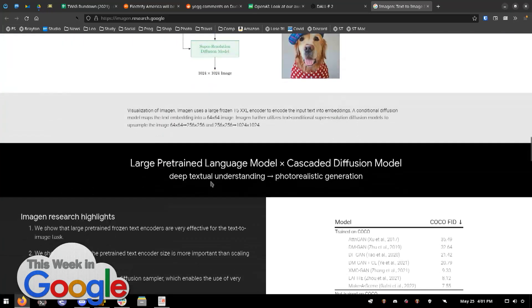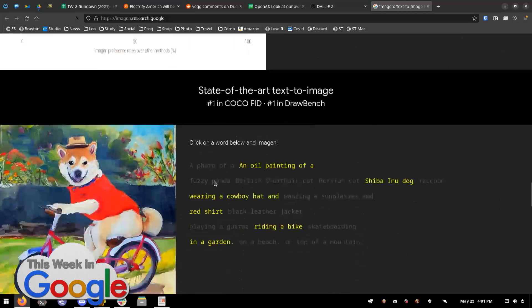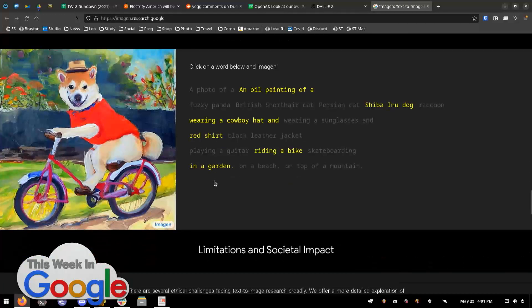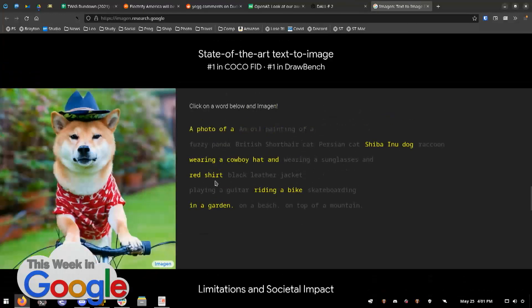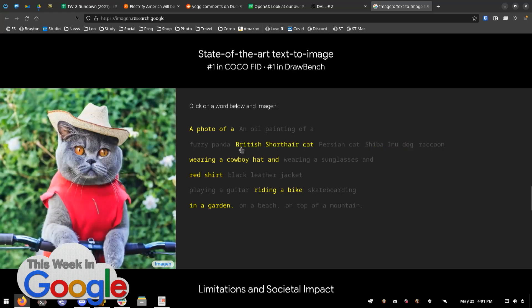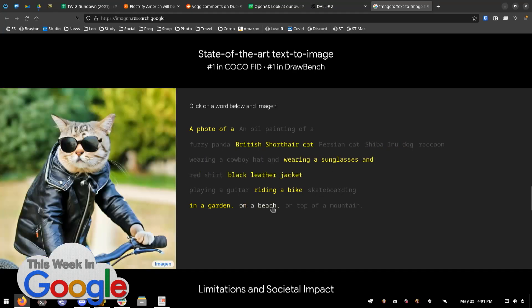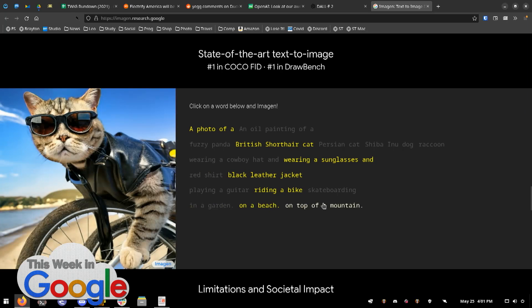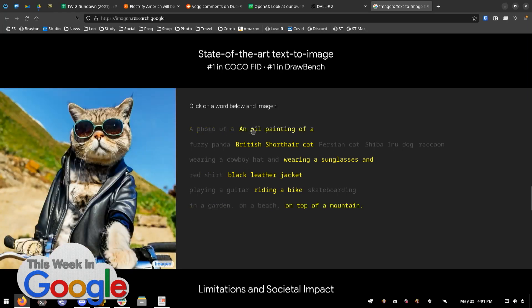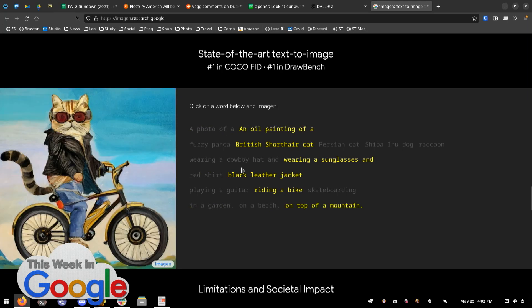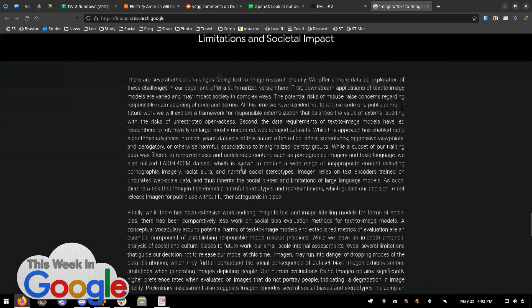It's pretty amazing. I wish you could play with it. Can you? Oh, here's the corgi on a bike. Well, you have to get access to it. Have you got access to it? No. I'll ask for access.